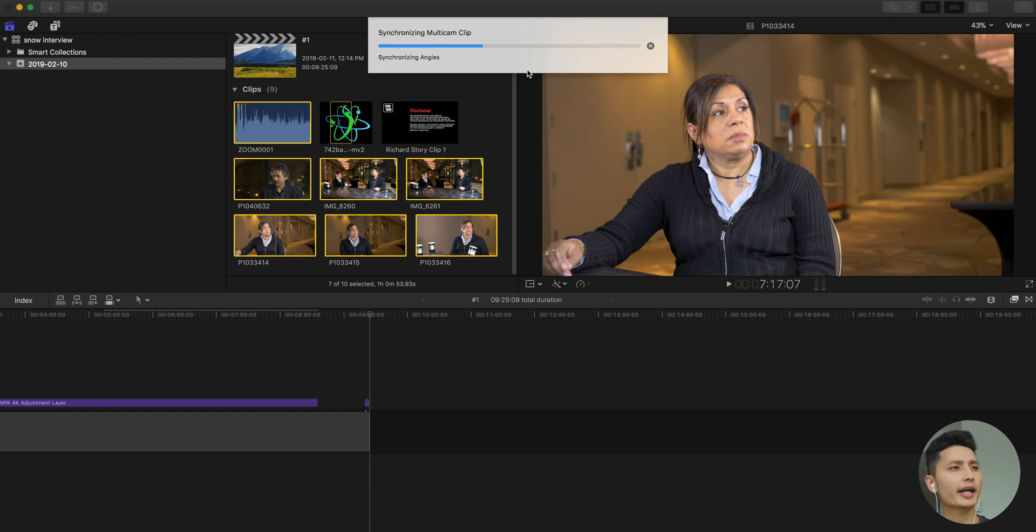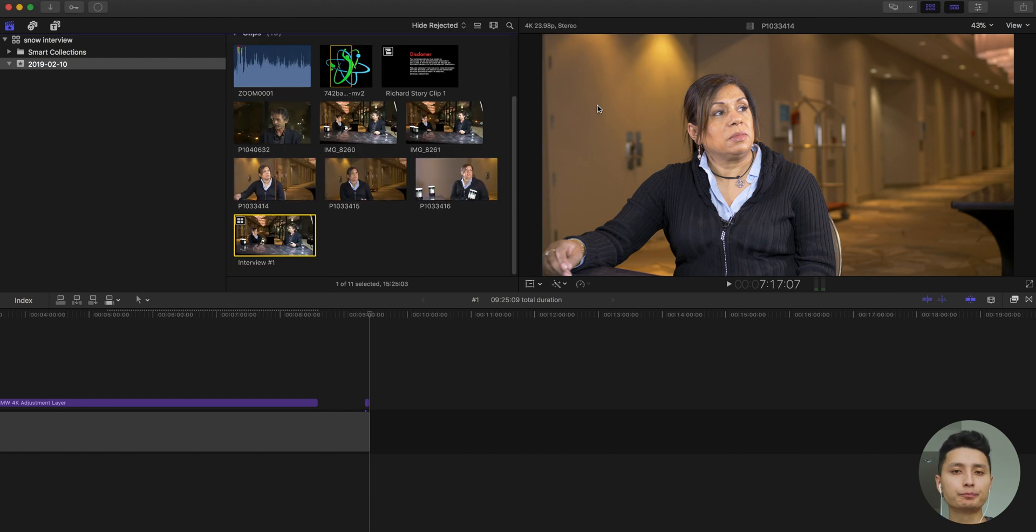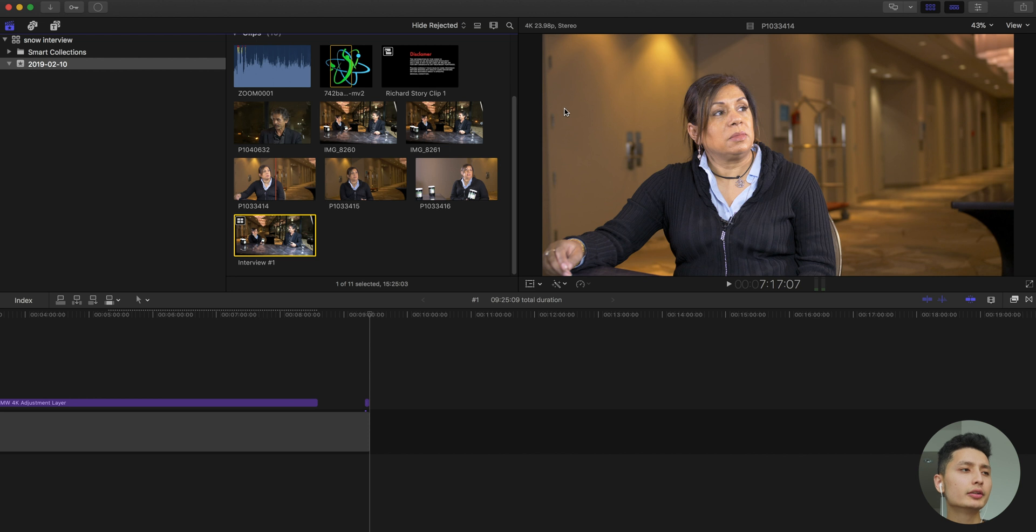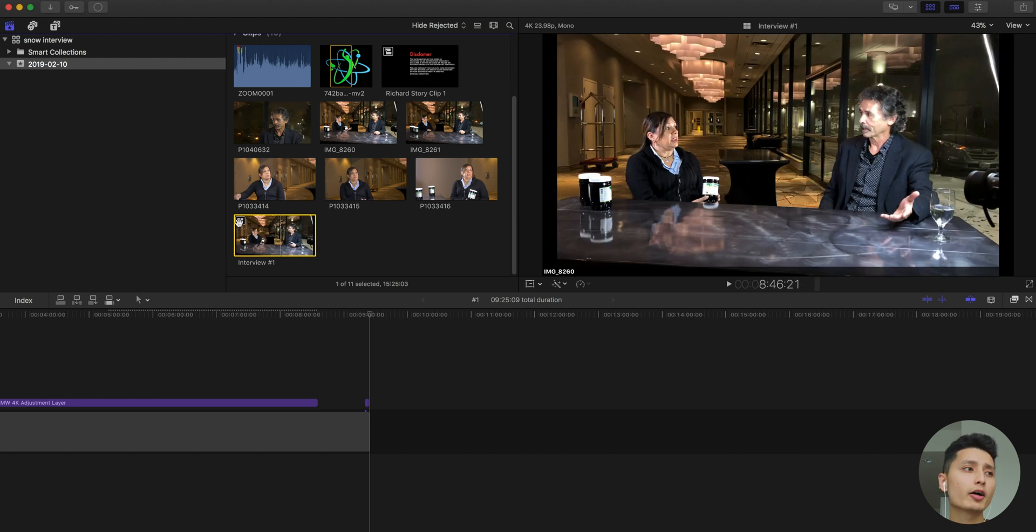This is gonna take anywhere from 10 to 20 seconds up to a minute, so just give it some time, be patient with it. As soon as you're done, you're gonna see in your event this little icon with the four different squares.